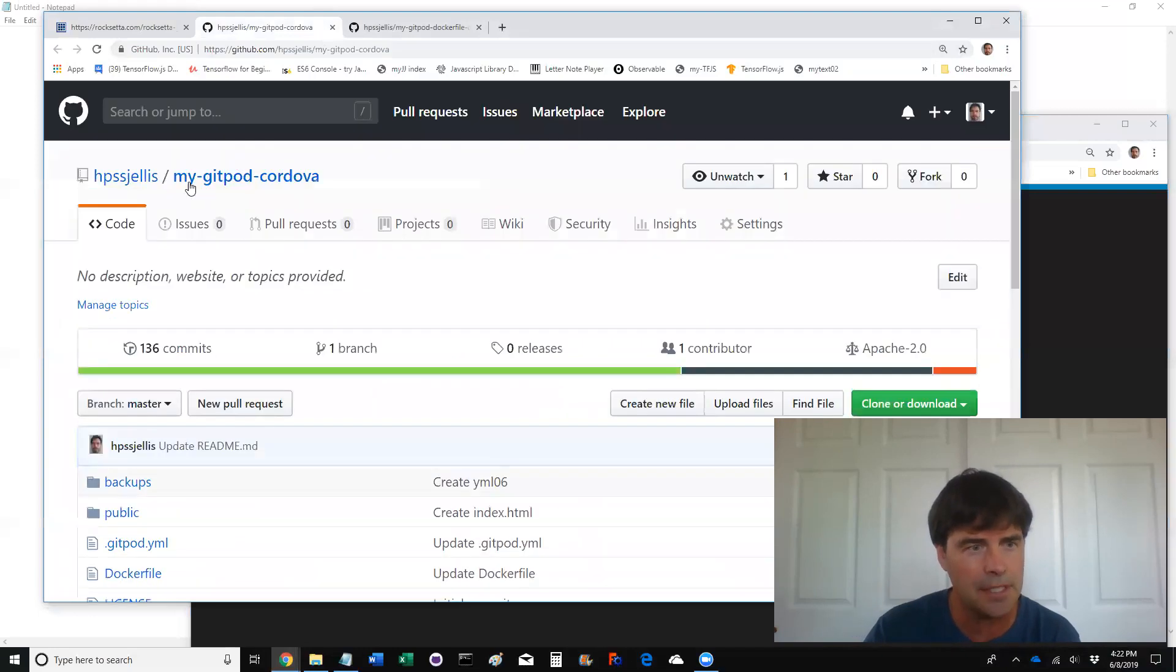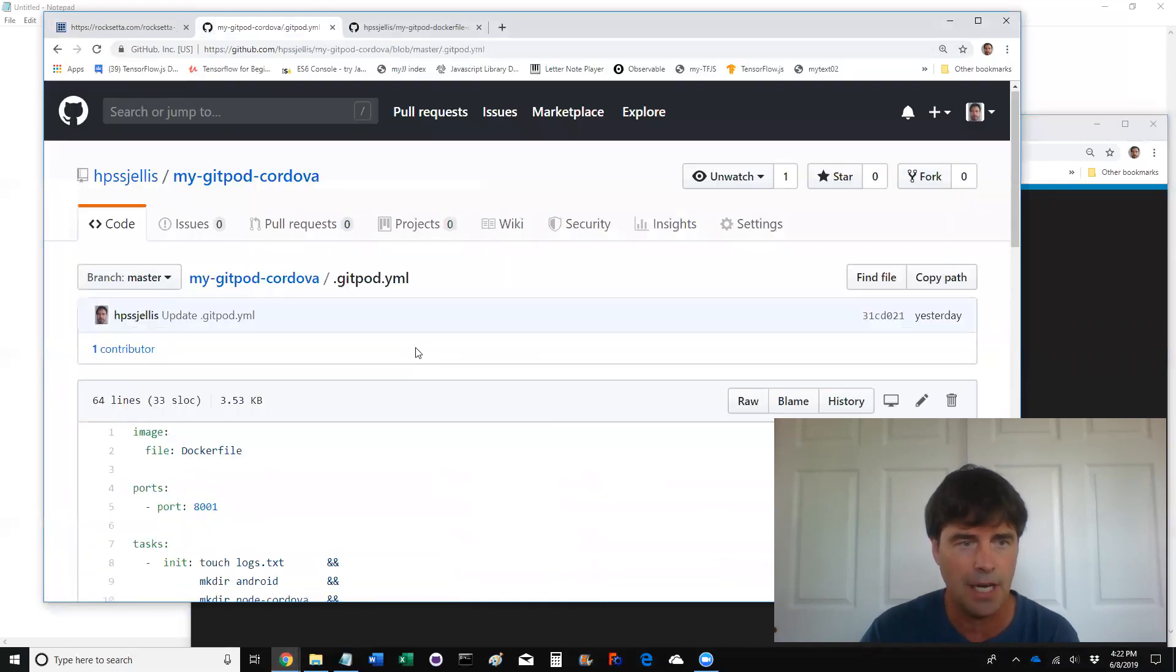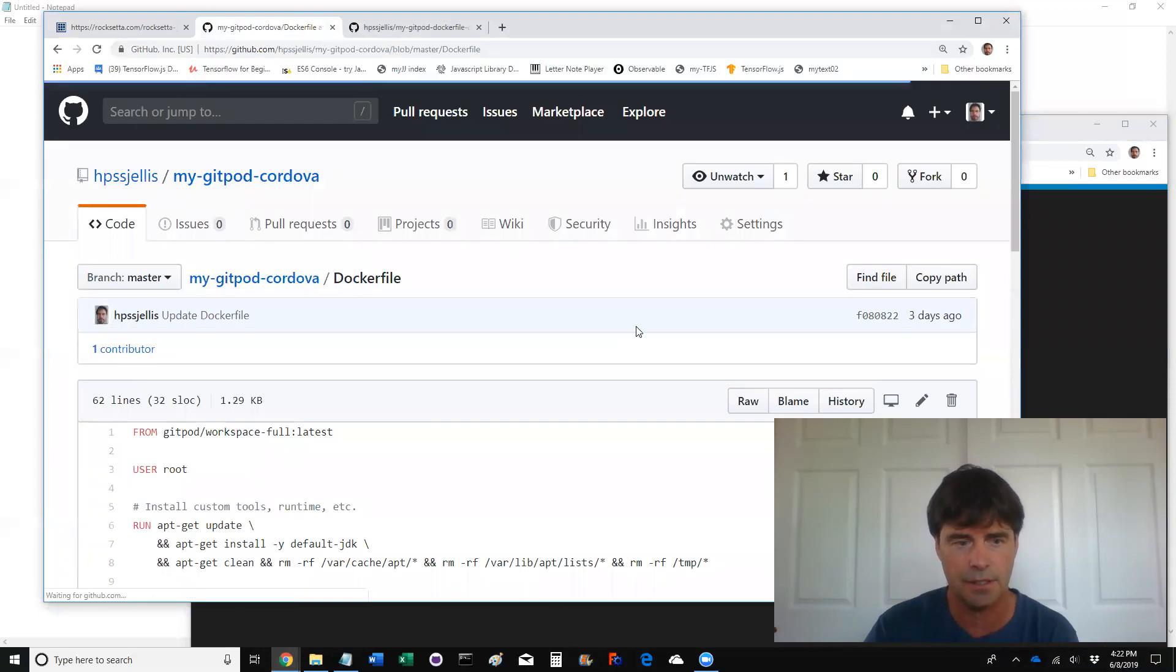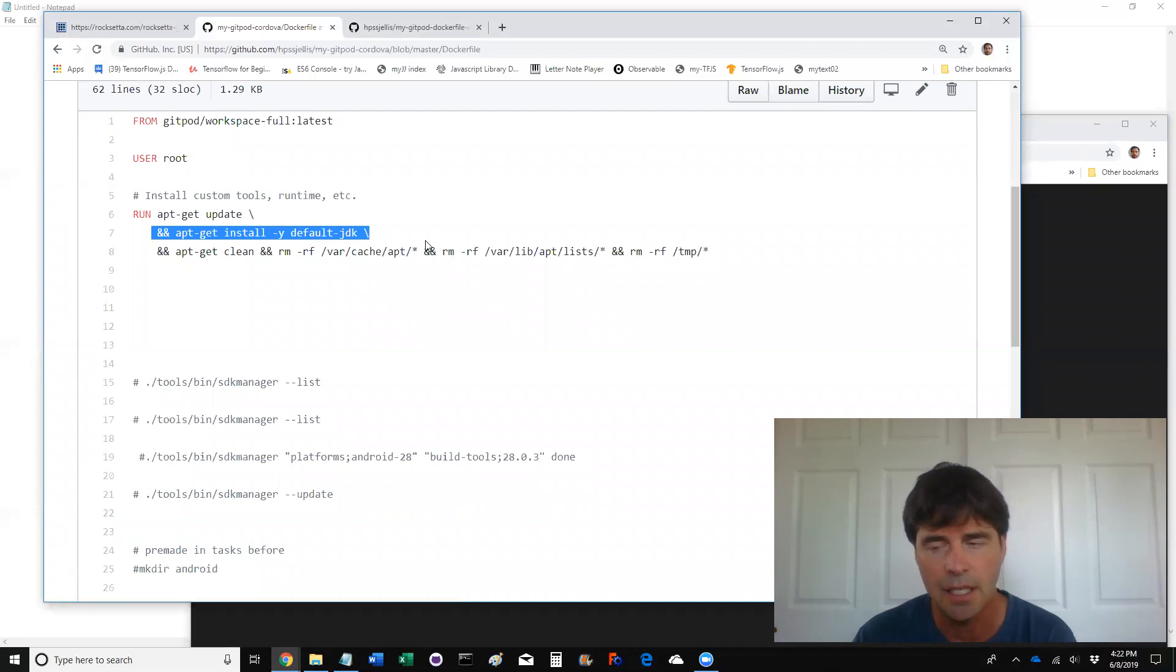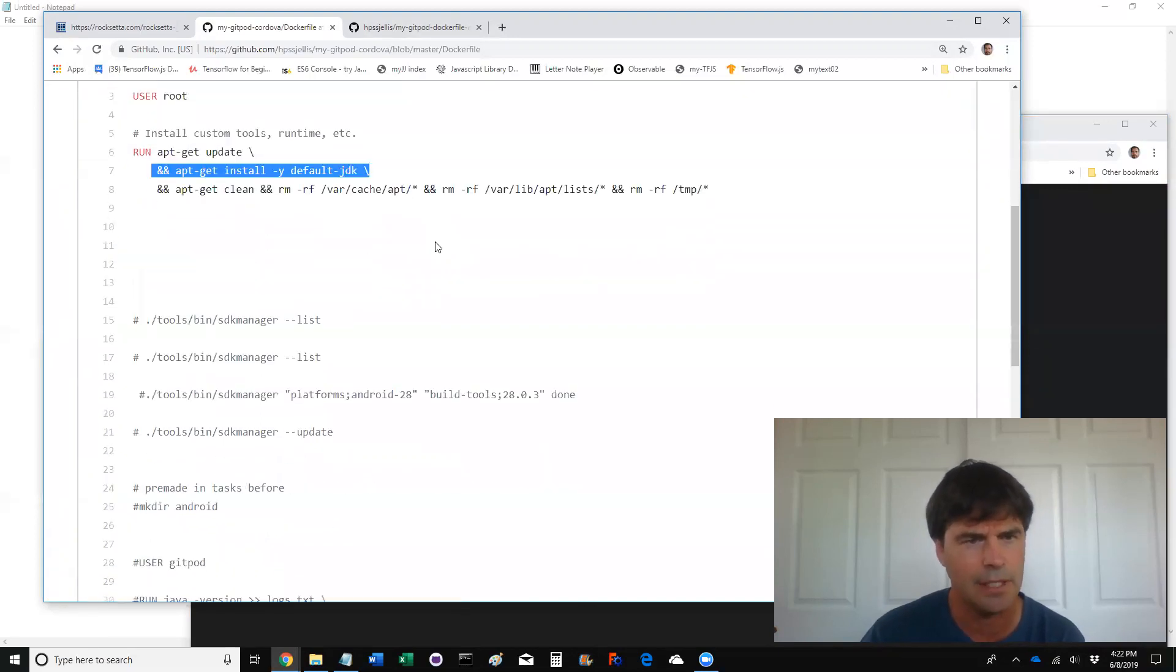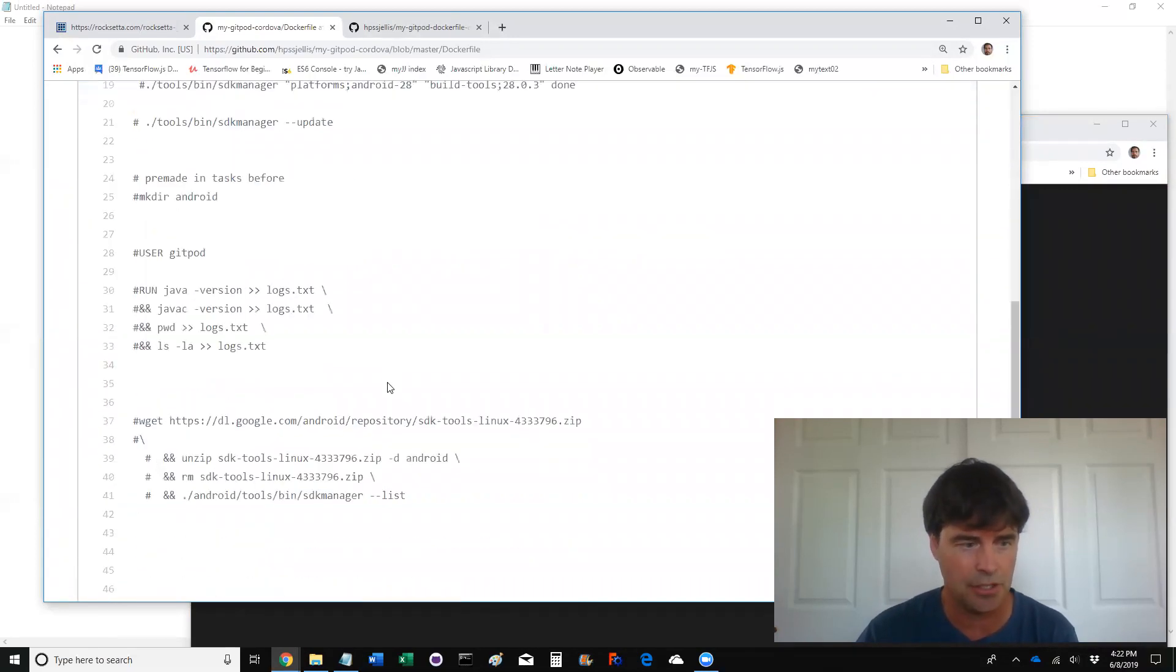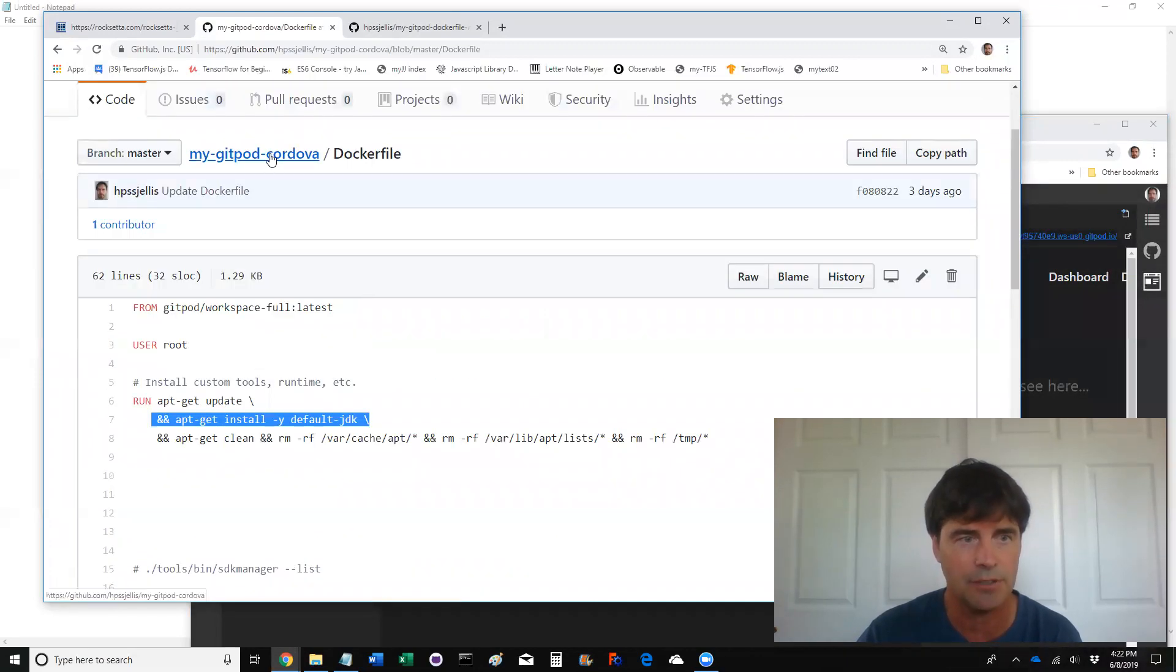So this one's my Gitpod Cordova, which mainly uses this file. Before I show you that, let's show you the Docker file because there's not a heck of a lot in the Docker file. There it's getting the Java JDK. Or the Android. No, that's actually the Java one. So that's all that's doing. Nothing else is actually happening in this file.